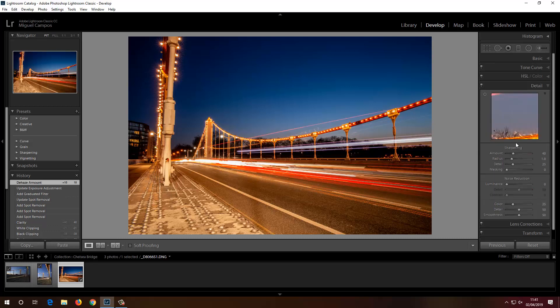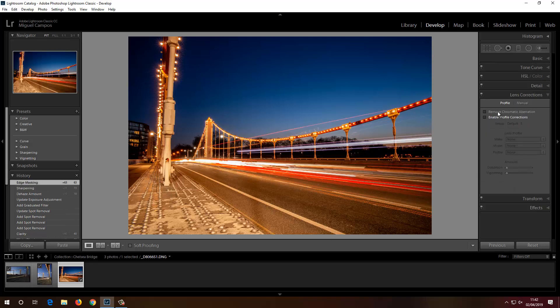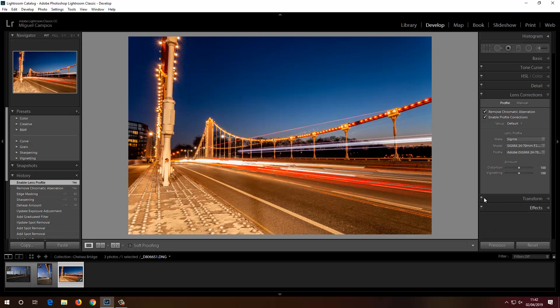Back to Detail — sharpening, masking, Lens Correction — and we're good to go. Save this image and let's move on to another one.